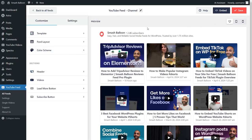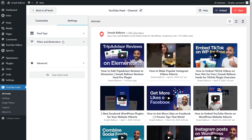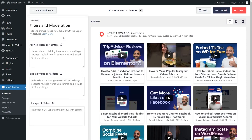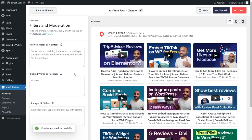Lastly, if you wanted to moderate the videos you display inside your feed, go into the settings tab and click on filters and moderation. Here, you can add filters to moderate the videos you display inside the feed. At the top, you can specify words or hashtags as filters so that your feed will hide or display videos containing them. For example, if I wanted to hide the YouTube shorts inside my feed, I can go ahead and write hashtag shorts as a blocked word, and the feed will automatically hide all the videos containing hashtag shorts. Underneath that, you can also choose to hide specific video IDs as well. With these filtering and moderation options, you have complete control over the videos you display. If you've added any filters, make sure to click save on the top right corner.